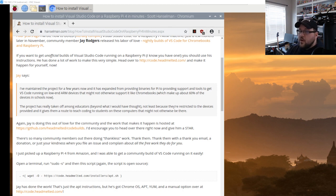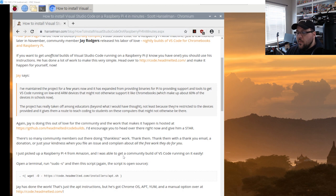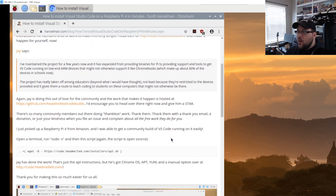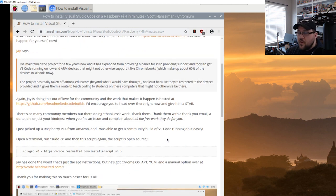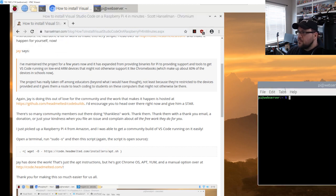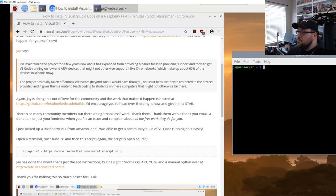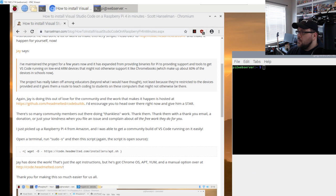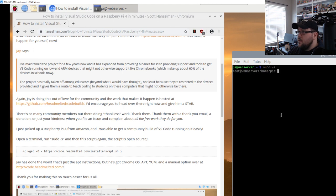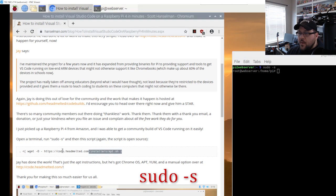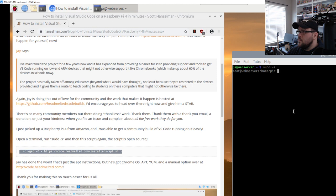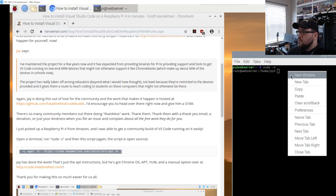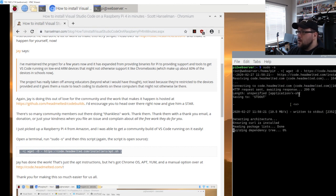First thing we're going to do to install Visual Studio Code is this website, which I will link in the bottom. This is a guide on how to do it. There's other IDEs that you can use, however I want to use Visual Studio Code. So what we need to do is we need to open up a terminal. We need to type in sudo space dash s. This is so that we're in the root. We're just going to copy paste this command here and hit enter.